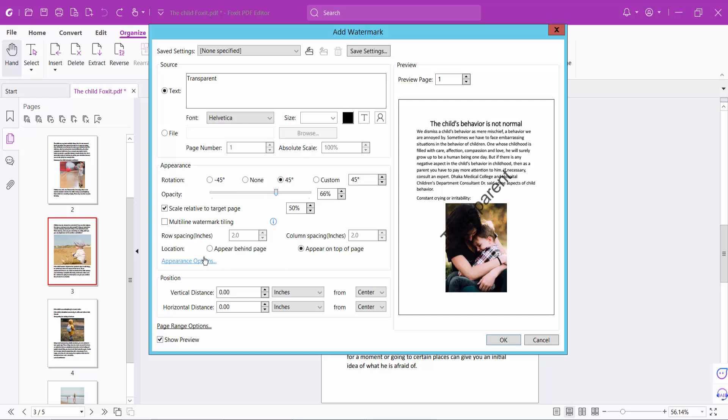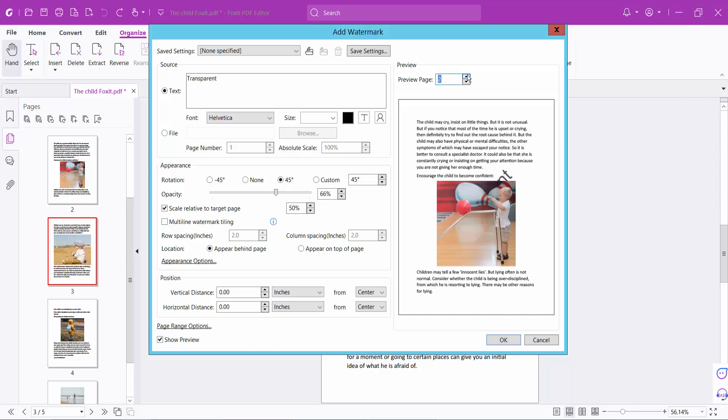Here you will find the Appearance option. Select 'behind the page' and see the page preview.